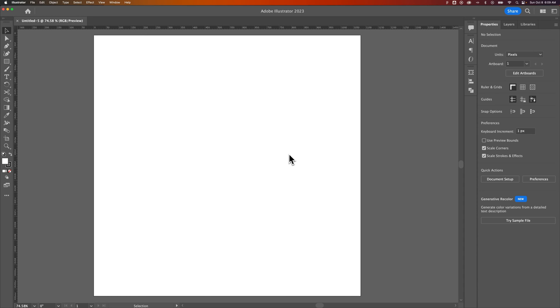Over the years, I've seen a lot of people prefer different colors of user interface here in Adobe Illustrator. Here's how you can change your user interface color.